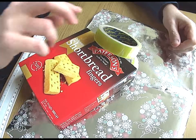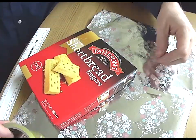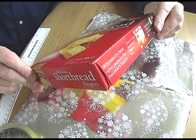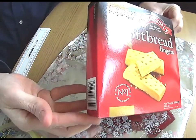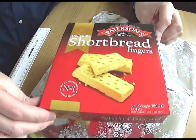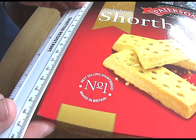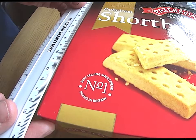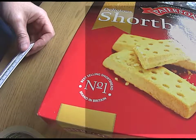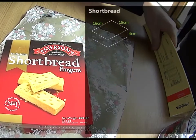Now the first present I've bought my wife is shortbread, which comes in a regular cuboid shaped box. As I measure the height, width and depth of that box, here you can see the dimensions.